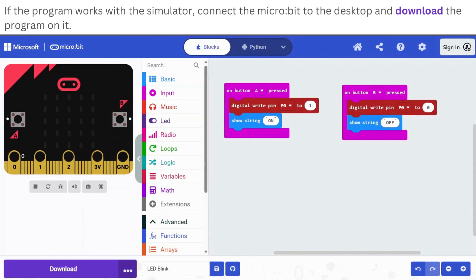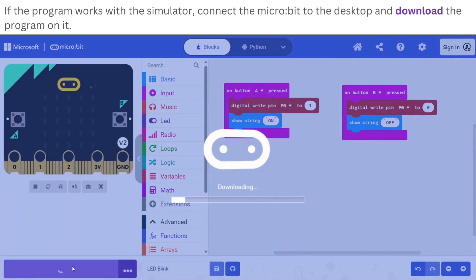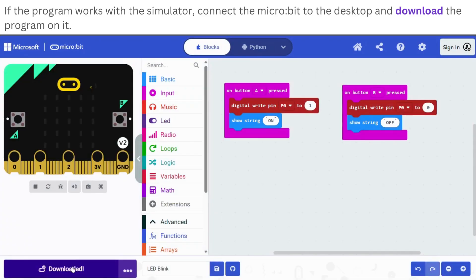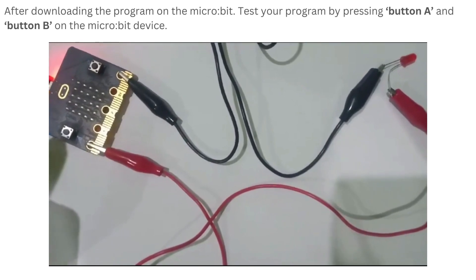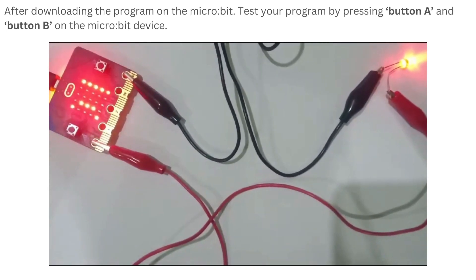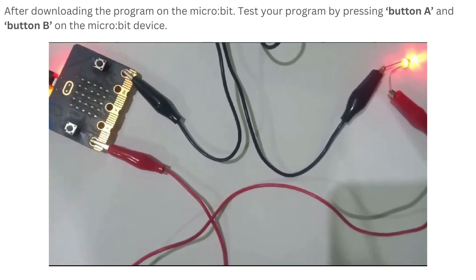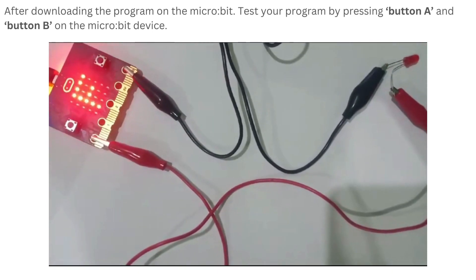Once checked and tested on the simulator, you can connect the microbit with the LED circuit to the desktop and download the program on it by clicking the download button. Now test the program on your microbit device by pressing button A and button B. Observe if the LED blinks as per the expectation or not.